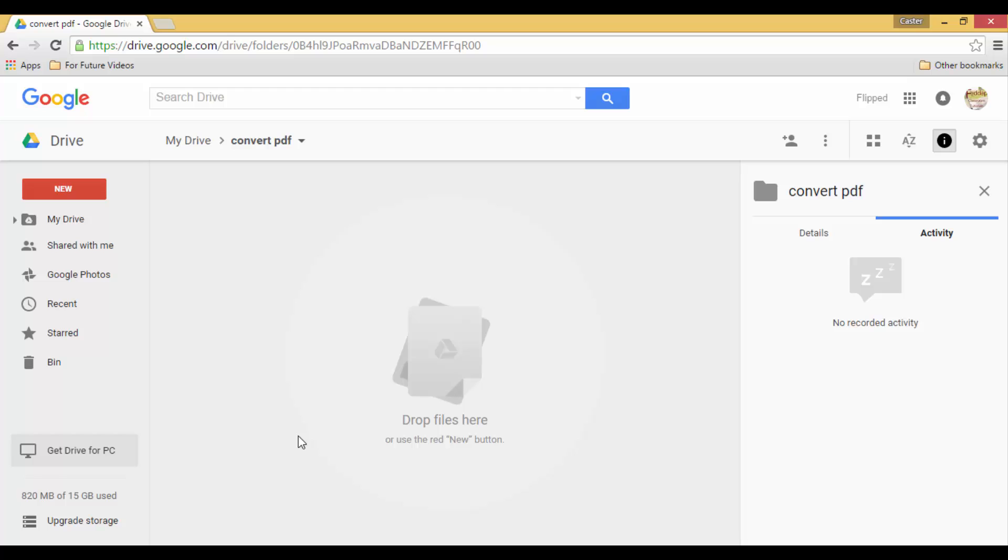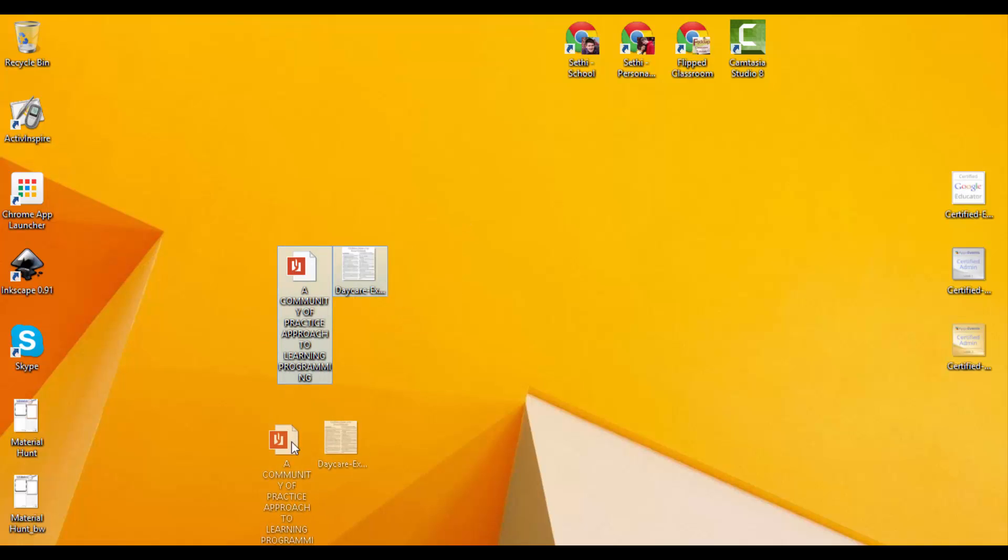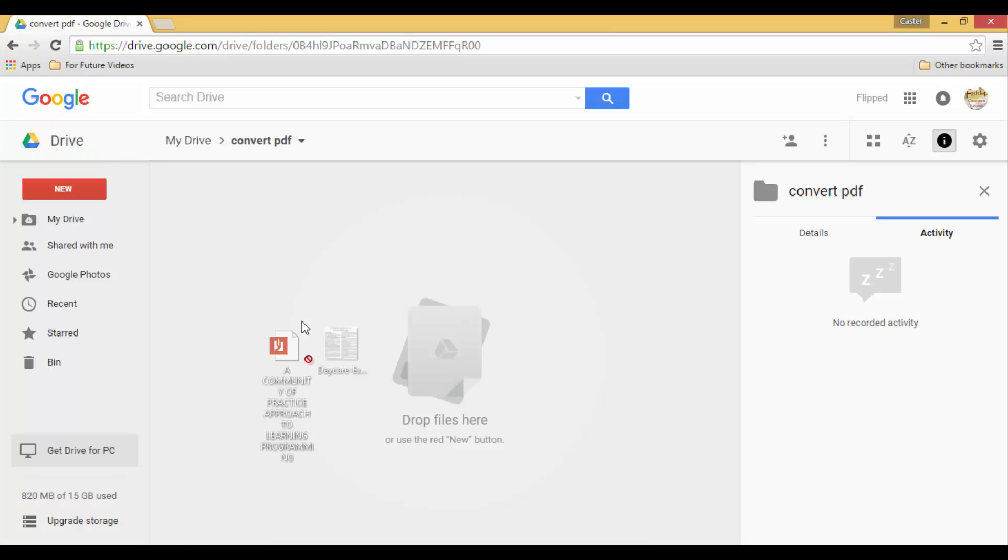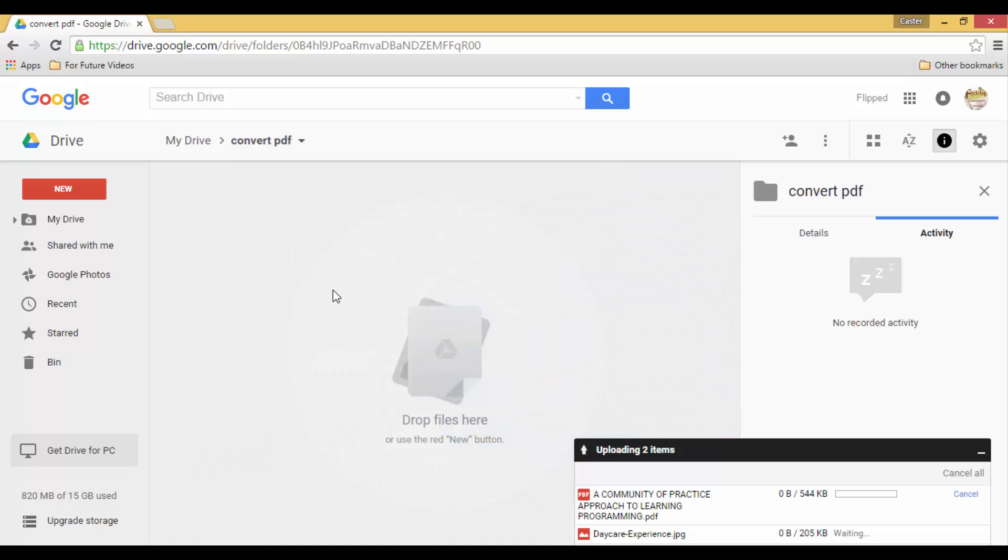So we simply click, drag and drop our files into this new folder. So let's select my files, click, drag and drop them in here. Let's wait for the files to be uploaded.